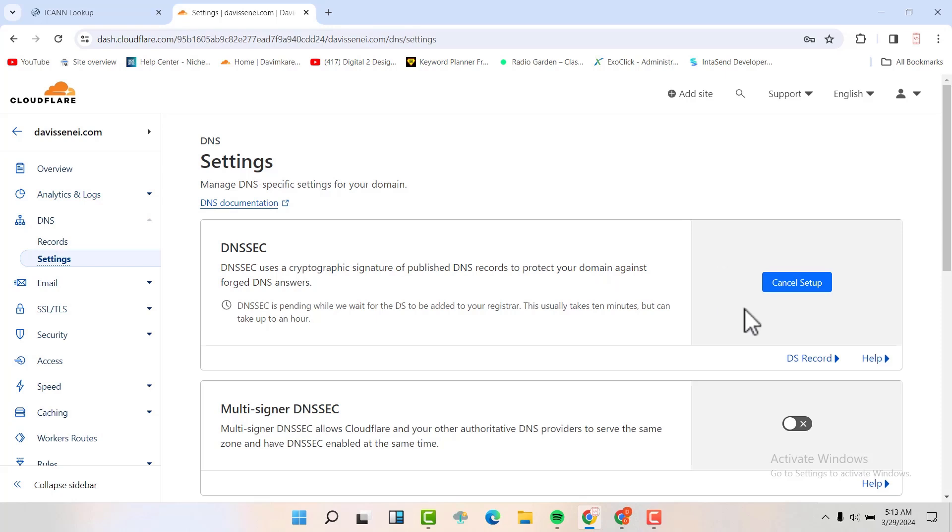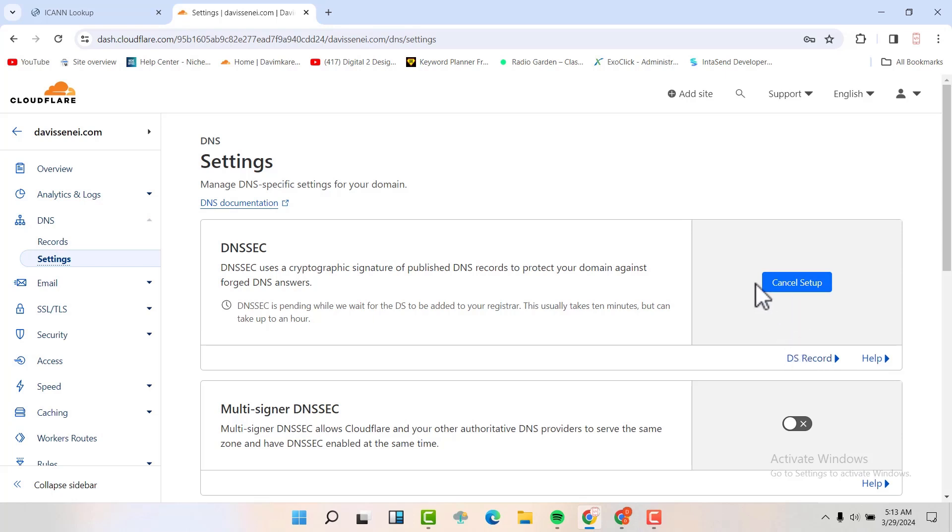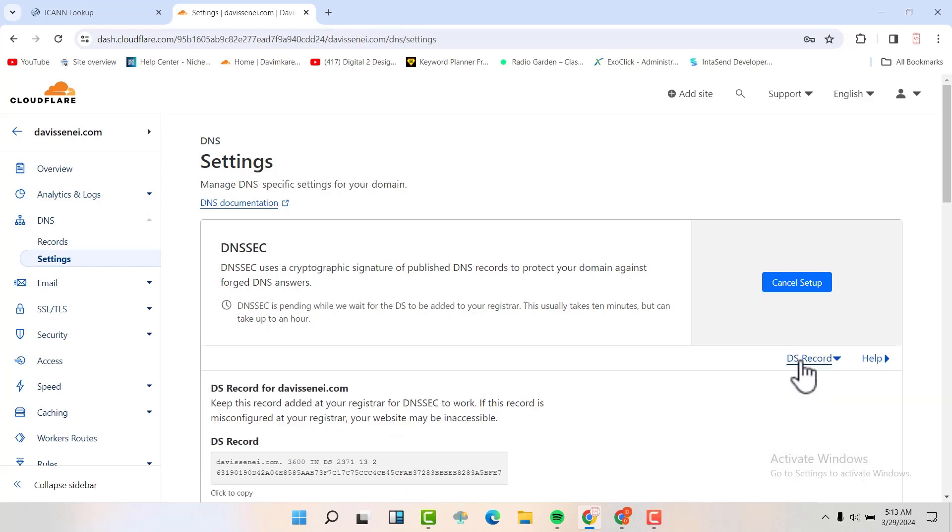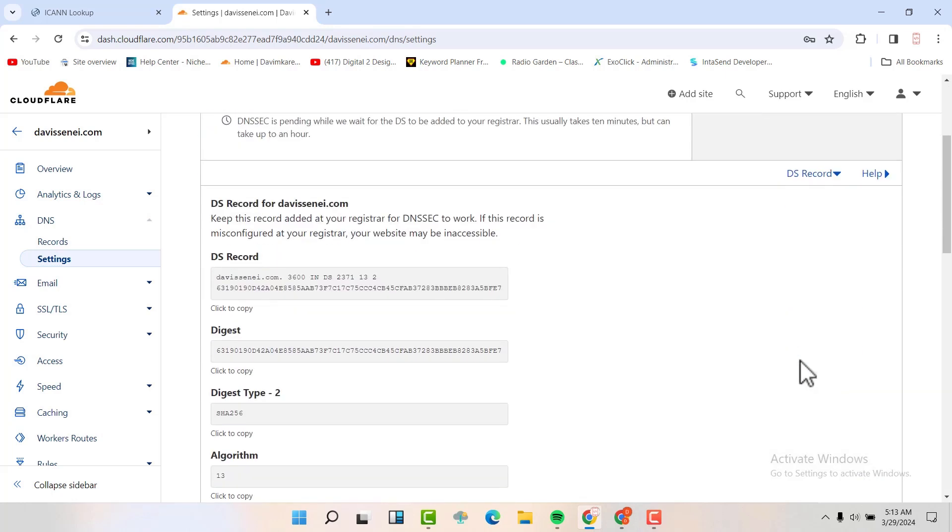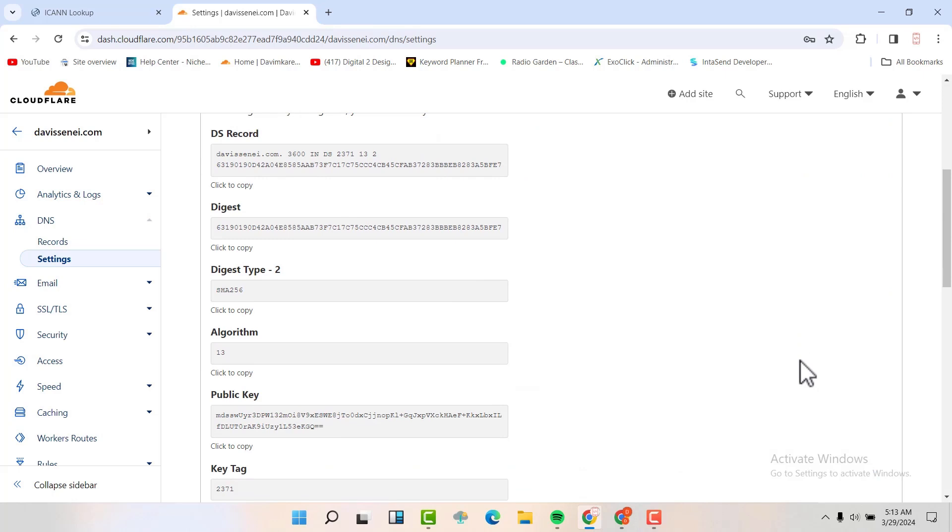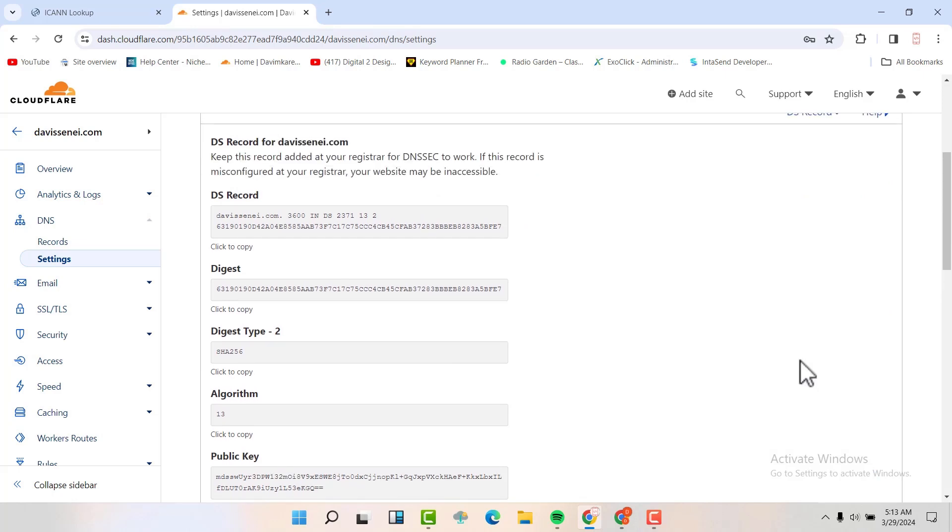For me, I had done this, but I want just to show you. So just go back here below cancel setup here. It will be cancel setup if you have already enabled it. So click on DS record. And you'll be able to see all this information here.